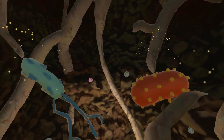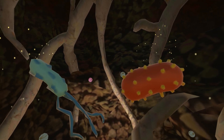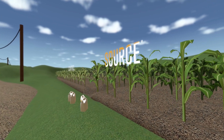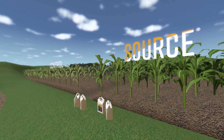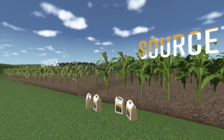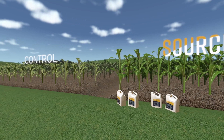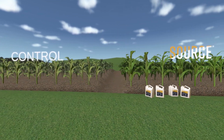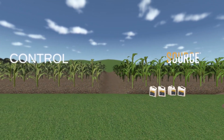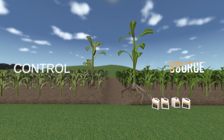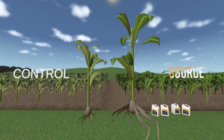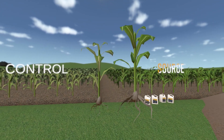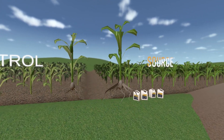Now let's return to a normal size and see how the crops are doing. Here you can see a Source field next to a control field that was treated only with synthetic fertilizer. The Source plants are greener, more robust, and taller. Underground, the roots are also larger and healthier thanks to the increased activity with the soil microbiome.